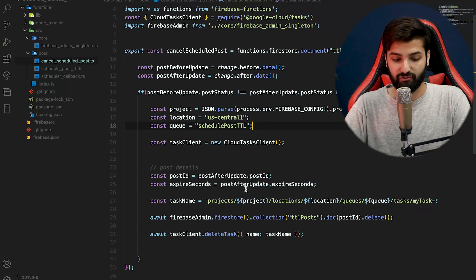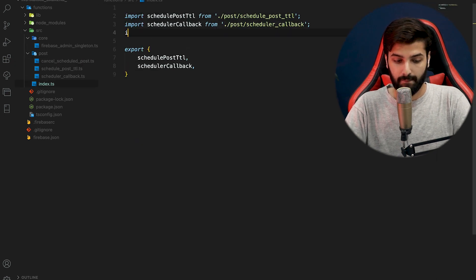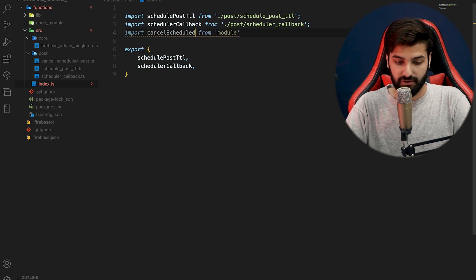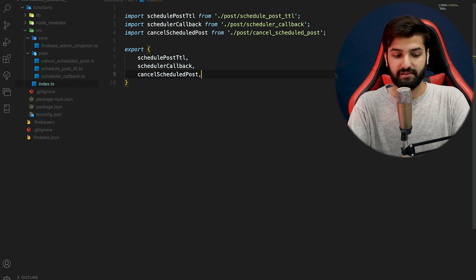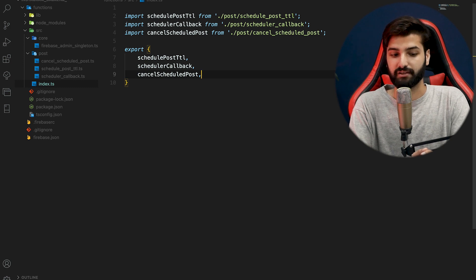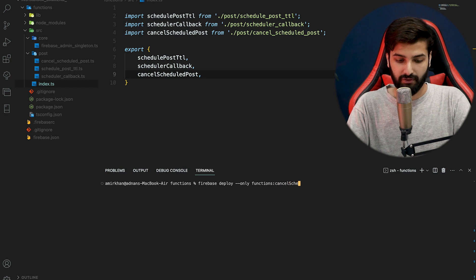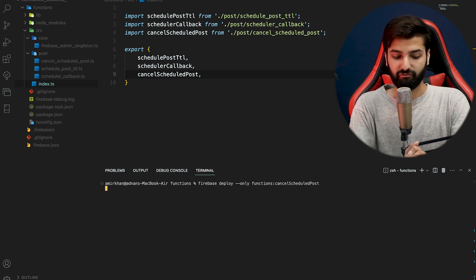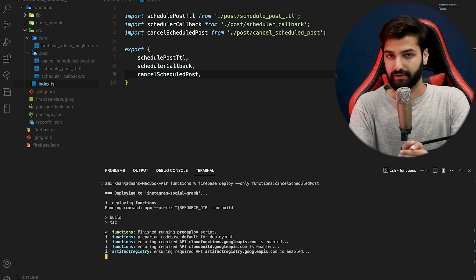Save the file, then go to index.ts and import cancelSchedulePost from the post cancel_scheduled_post file. Pass it in the exports and we're done. Now open your terminal, clear everything, and run firebase deploy --only functions:cancel_scheduled_post. Hit enter and it will start deploying the function.